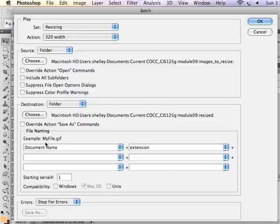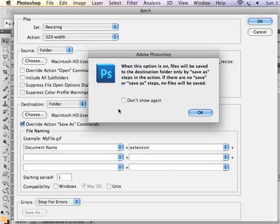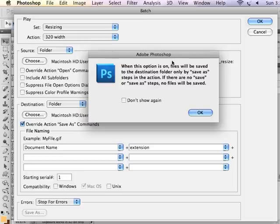And now I can override the Save As commands. If I override the Save As commands, it's going to overwrite the file name. It's going to overwrite everything that was about that original file, and it's just going to apply the resizing and the JPEG options, but not the Save As steps.